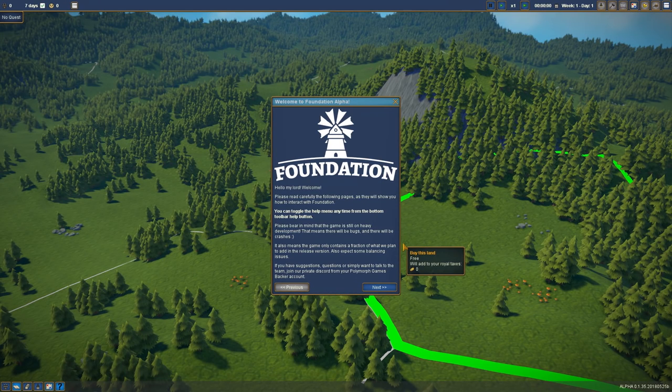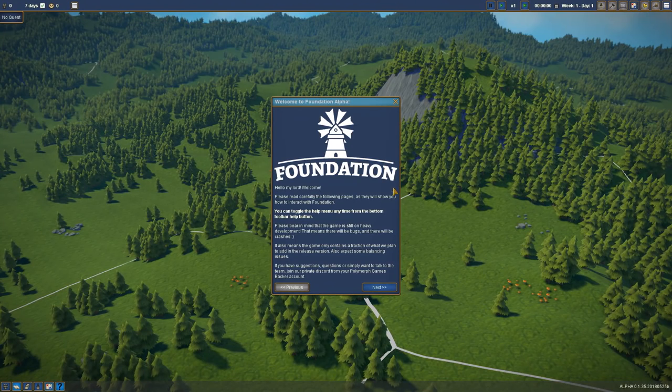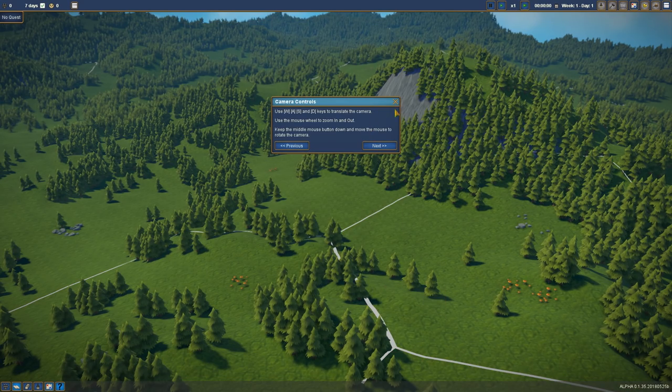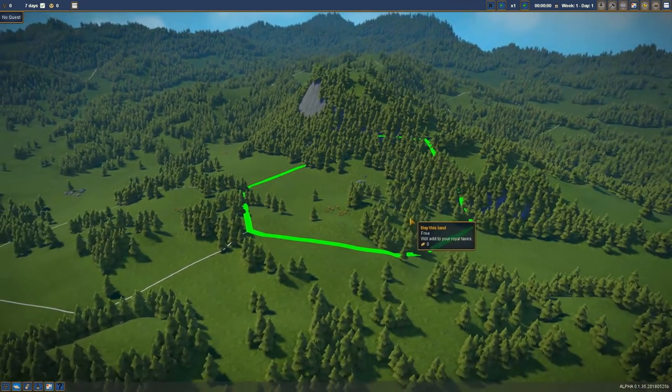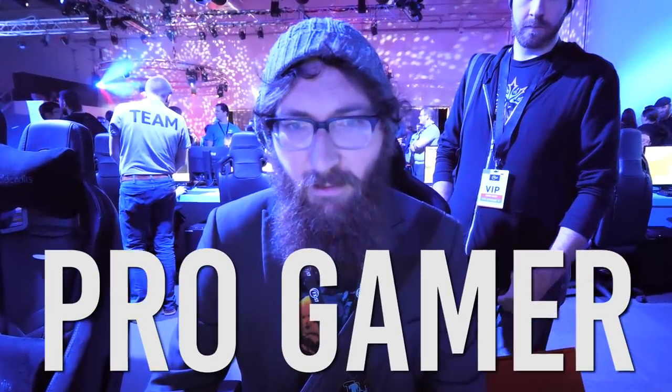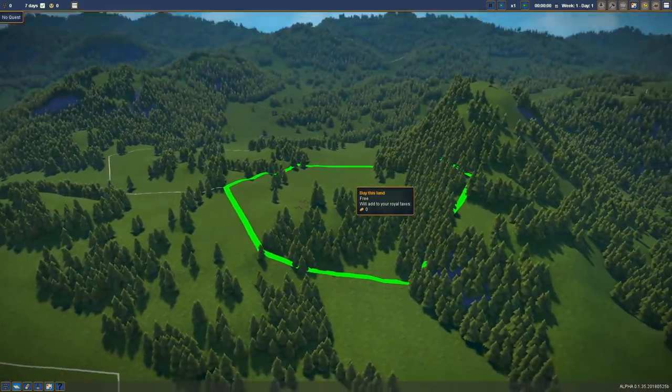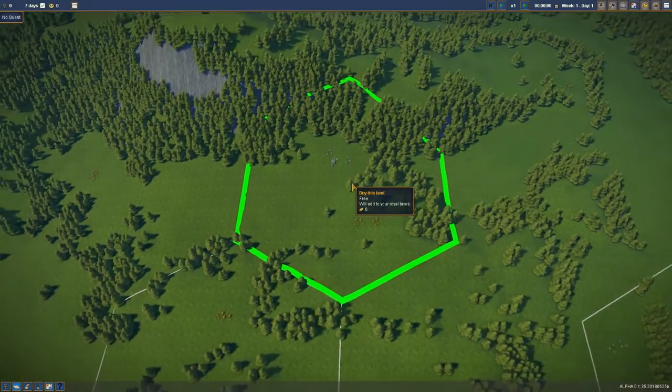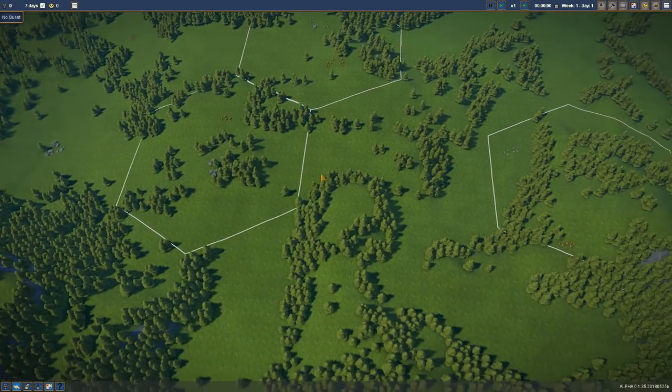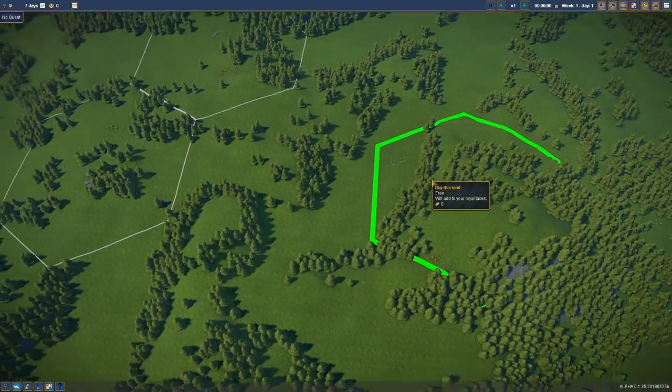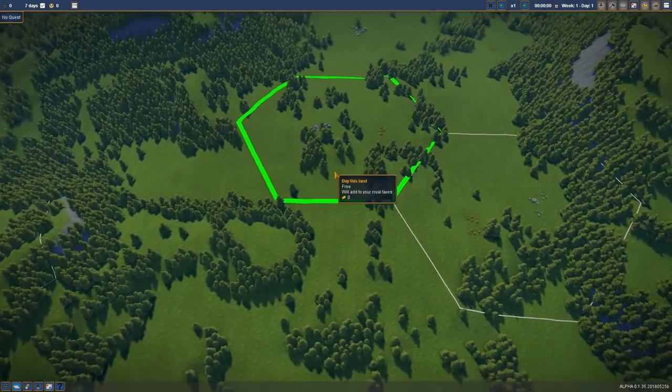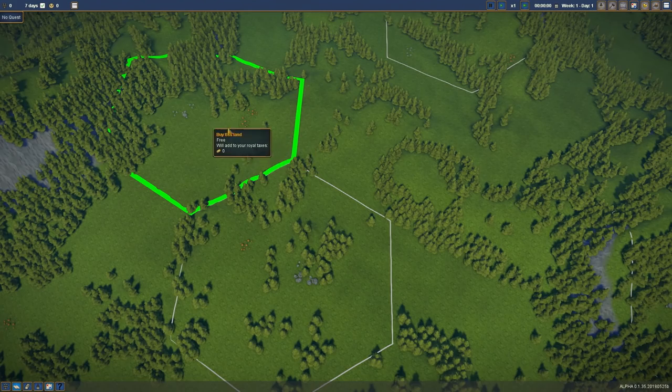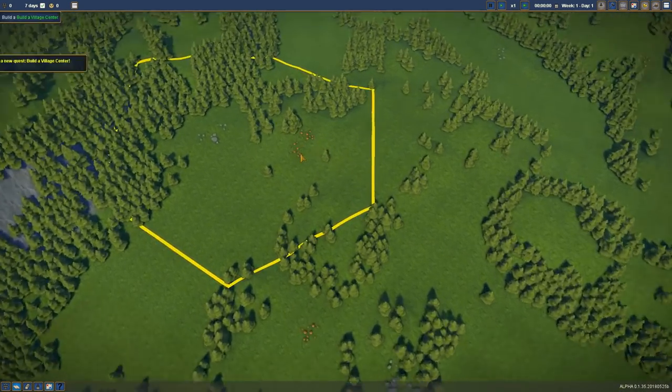Hello everybody and welcome. We're playing Foundation. It's like a medieval town building game. We know what we're doing. We're pros at games. You build yourself a little town in this lush new environment. We can start off here, here, or here. I think we're gonna go here.